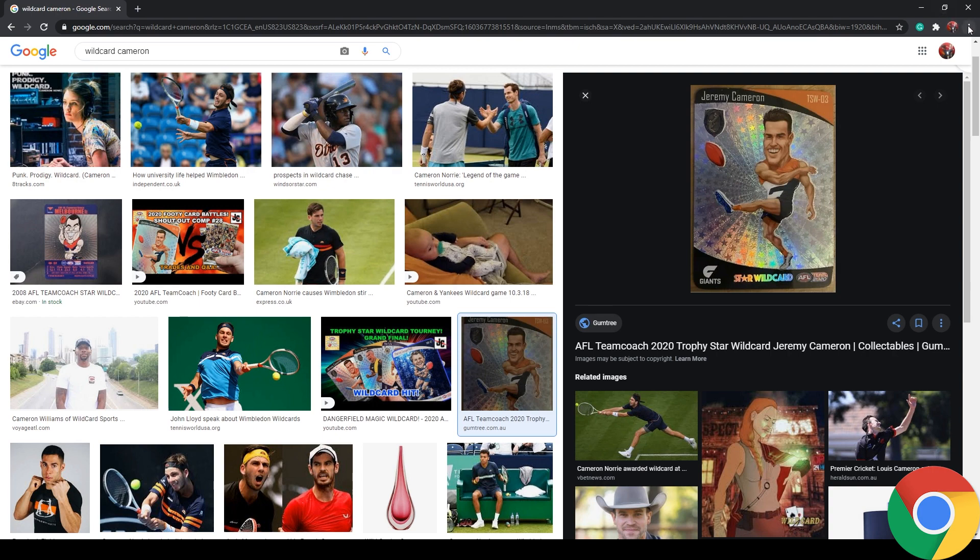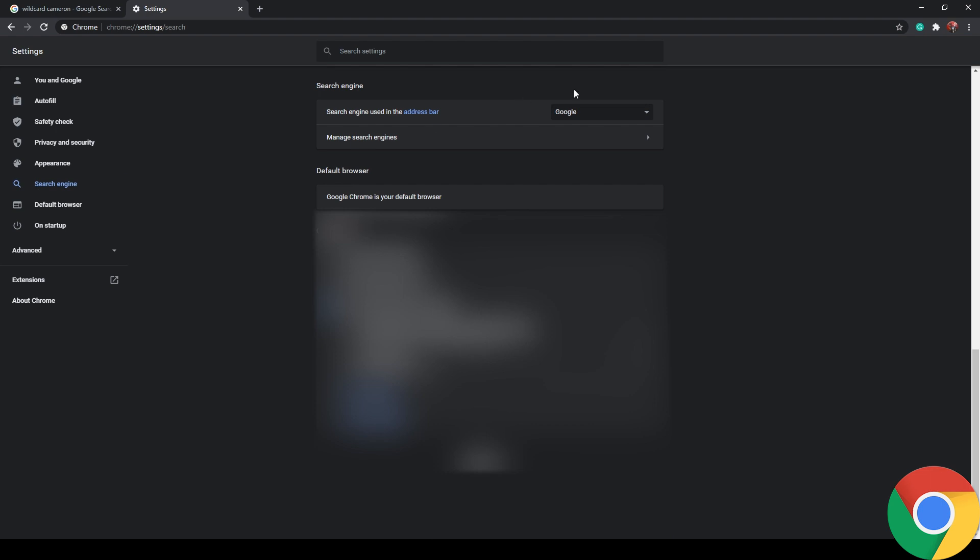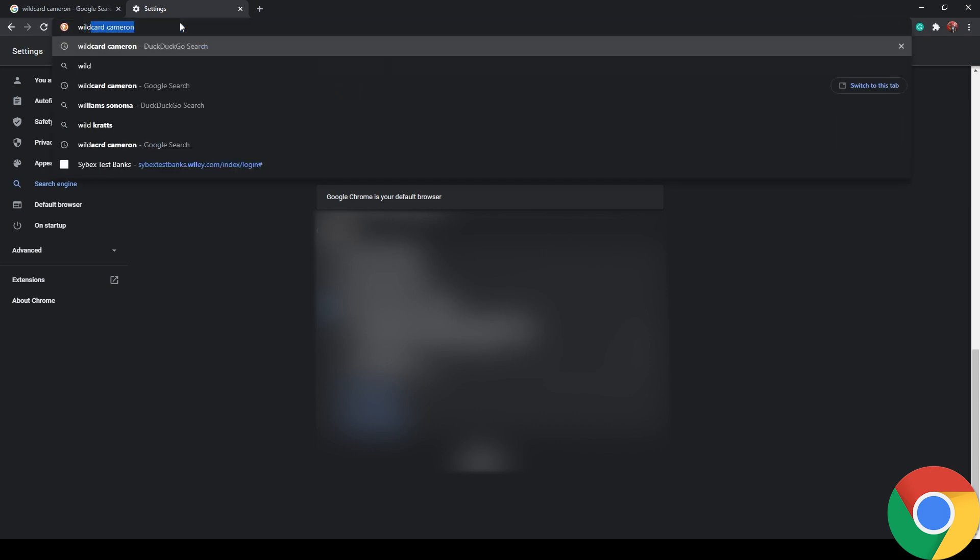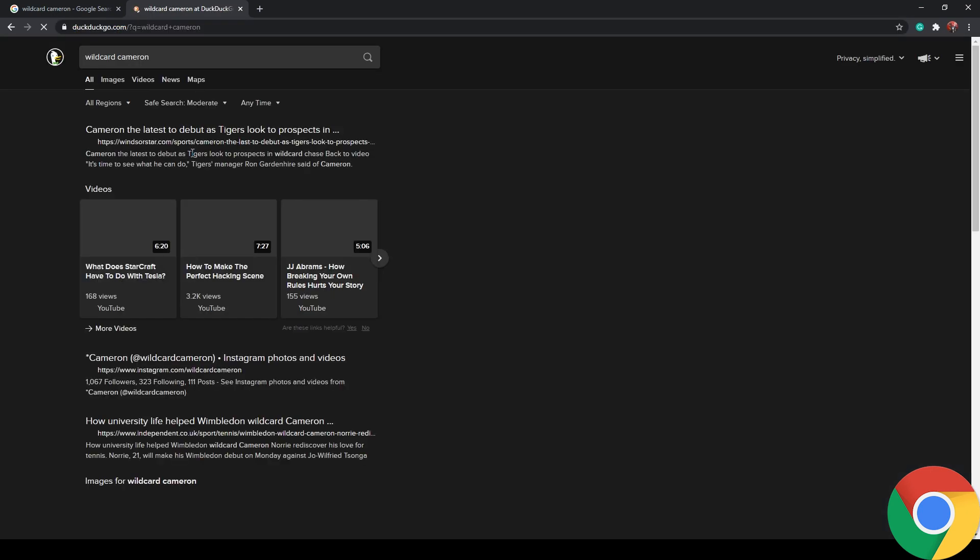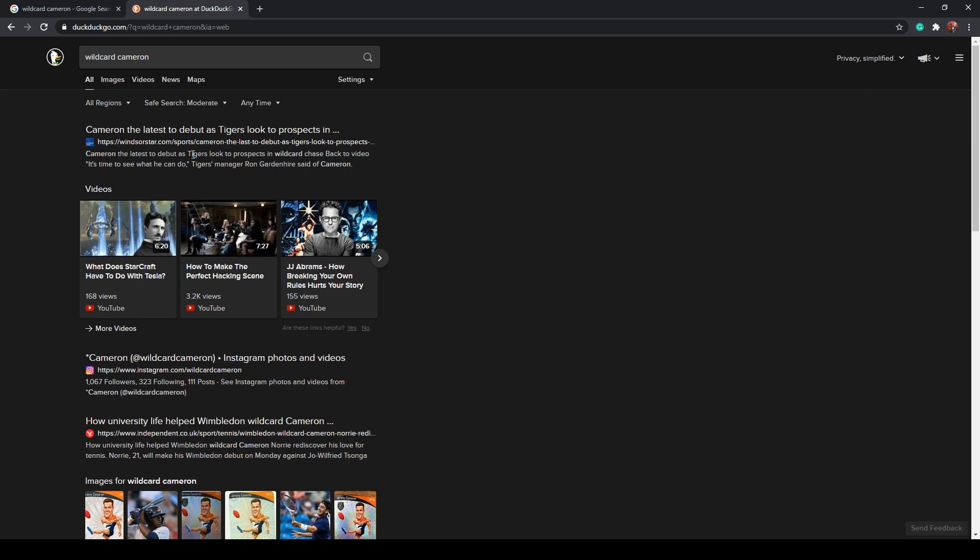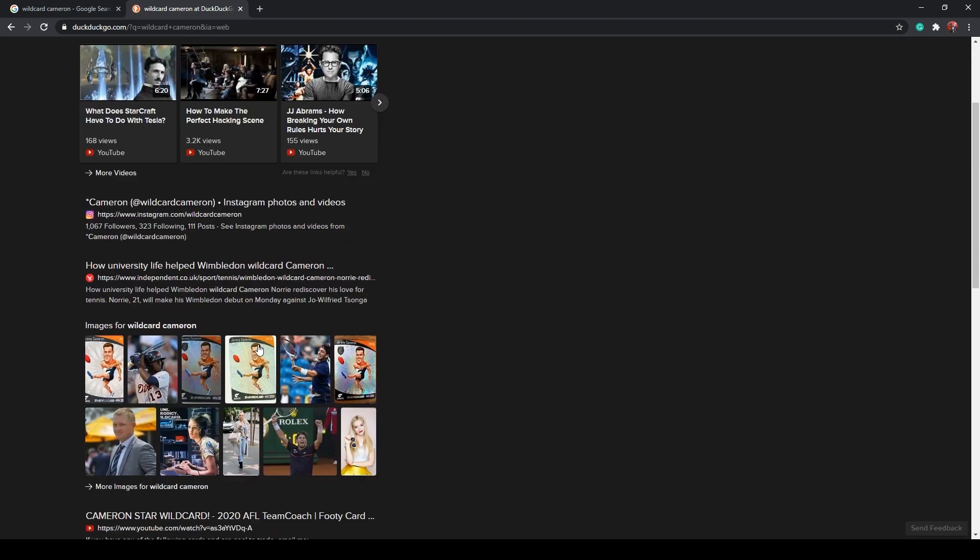Click on the three dots, go down to settings. And I know you can't see the pop-up because of just the way that this does screen capture, but you're going to go over to search engine. We're going to click on DuckDuckGo. And now that should be the default search engine. So I might type in wildcard Cameron, I should get a lot of fun stuff, including these football search results.